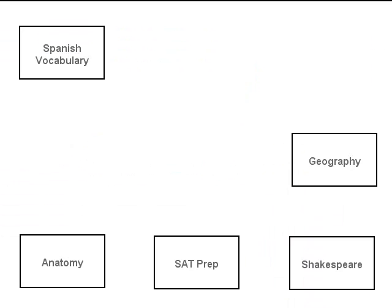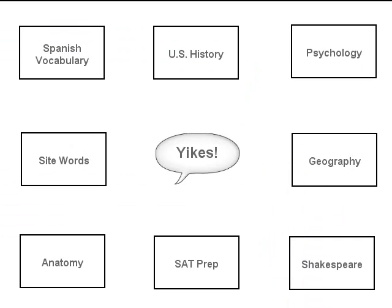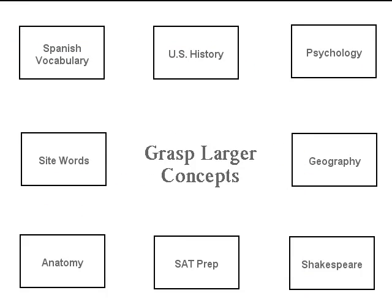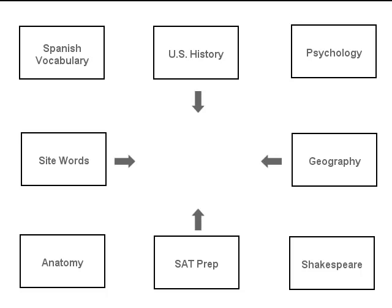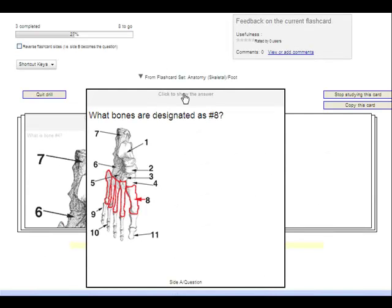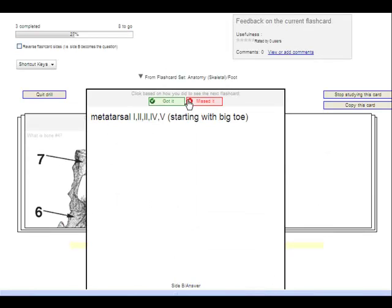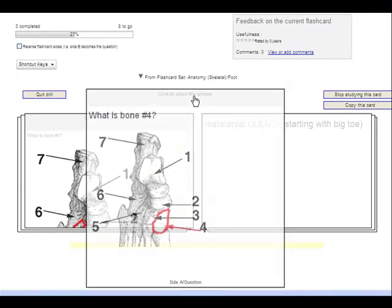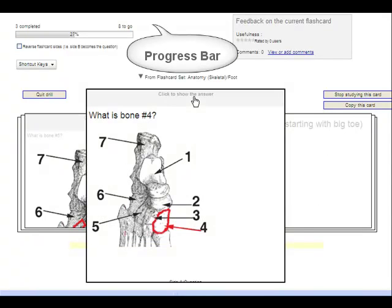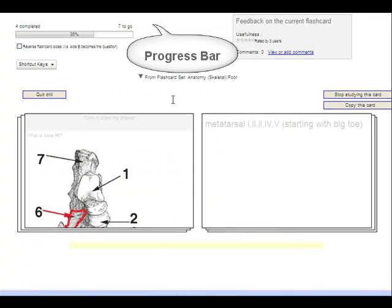Memorizing facts can be difficult, but it's an important first step in grasping larger concepts. So to help get information into your students' brains, Yo-Yo Brain has a memorization tool that will help learners self-test and keep track of their progress so they can learn facts fast.